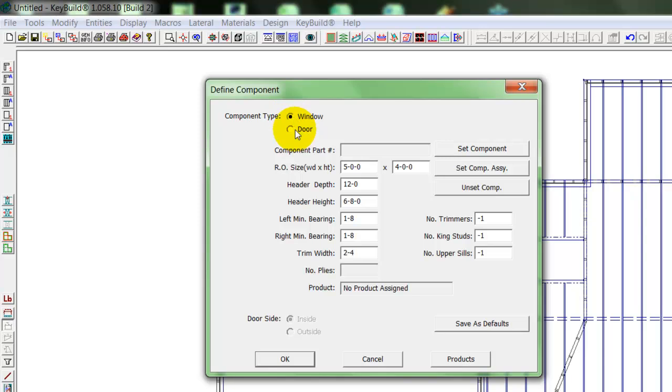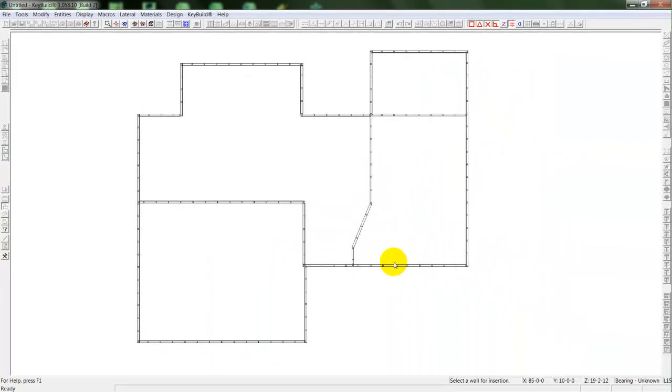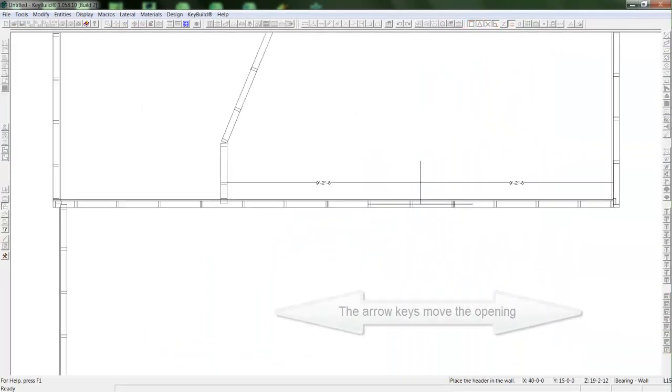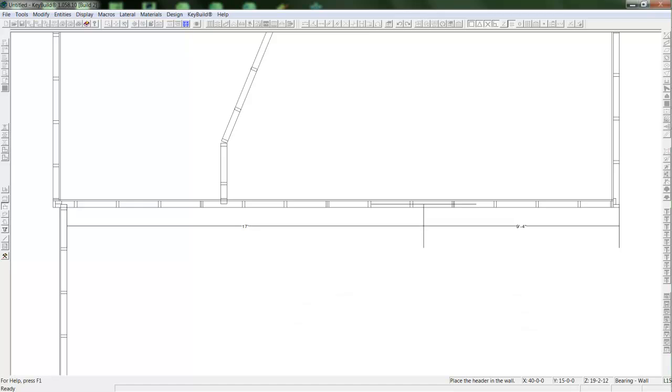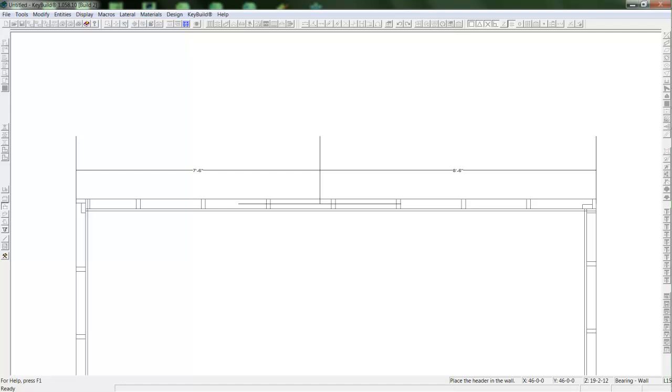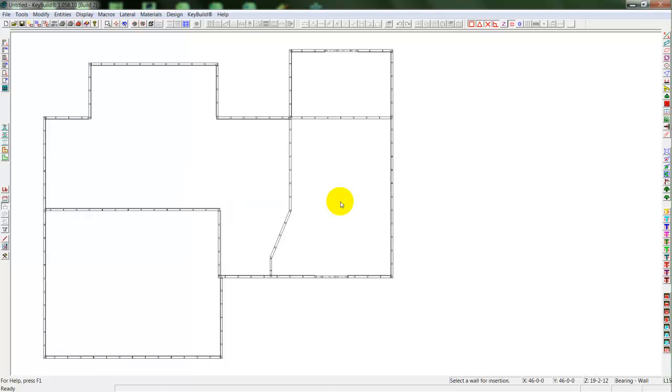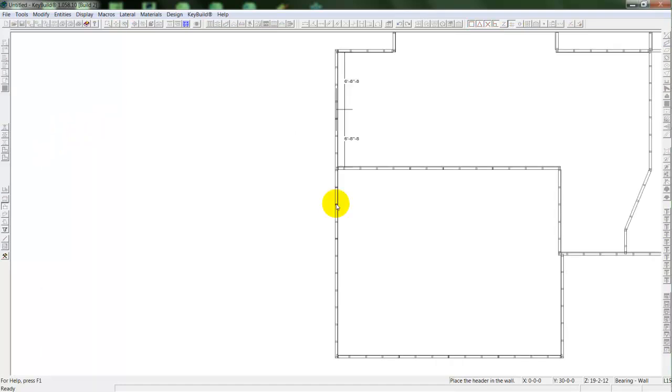Now I'll put in my openings. I'll select the component type, throw a window, place that in the wall, and I use my arrow keys to move that opening. I can move them in feet, inches, or sixteenth increments. And I can measure the opening from the left or right or the center. Once I place the opening in, I can place that same opening in other walls. Or I could change that size to different component sizes.